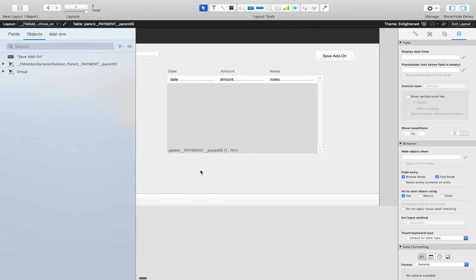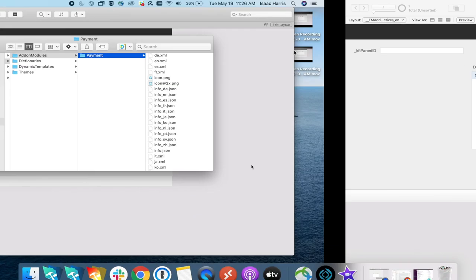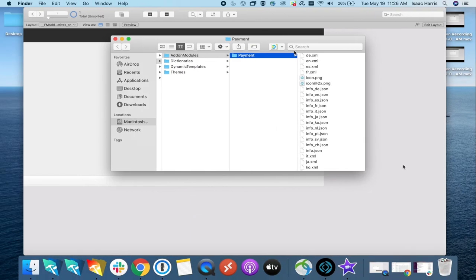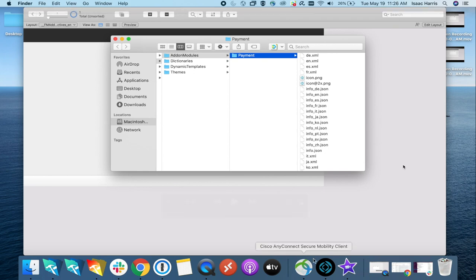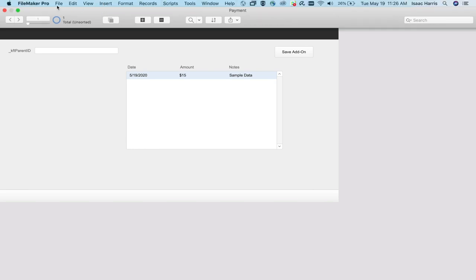Once that's done, we can save the add-on. It'll pull up a browser window that shows you the location of your add-on. So creating the add-on is done. We can now show you how to download the add-on.